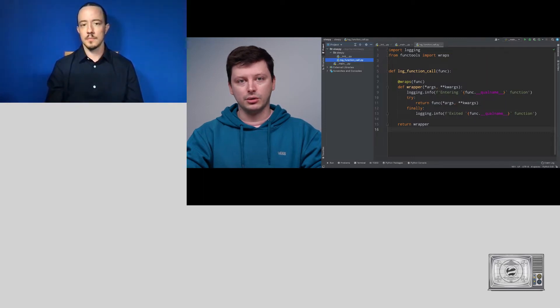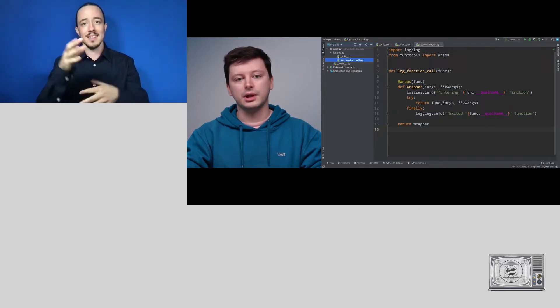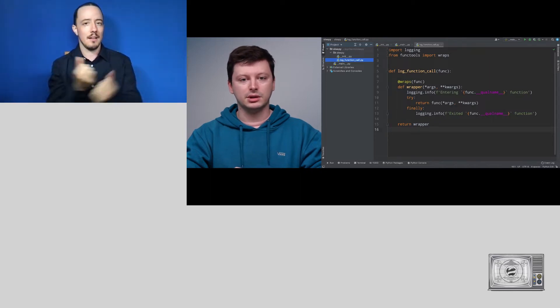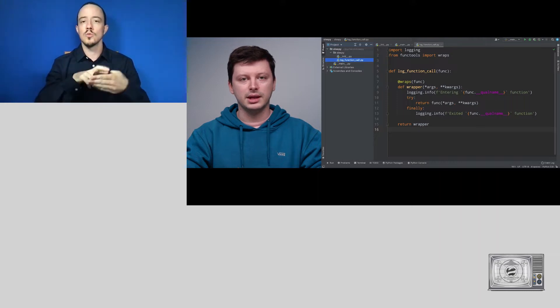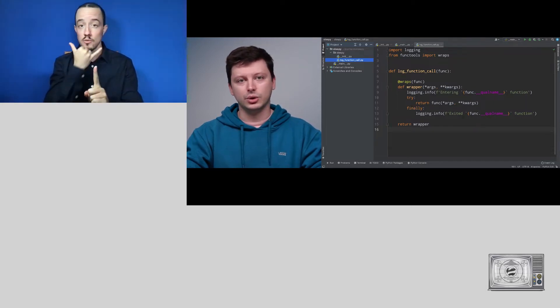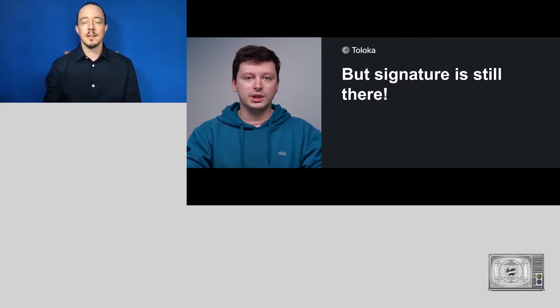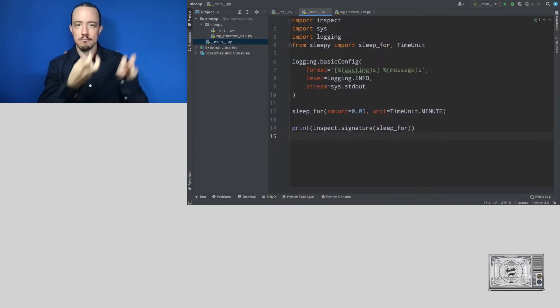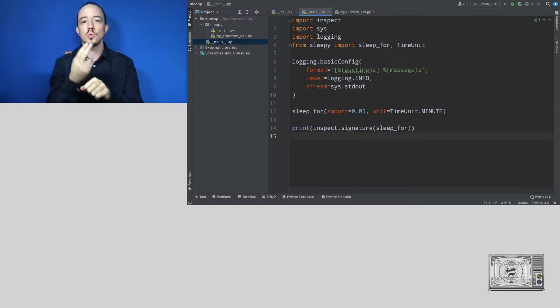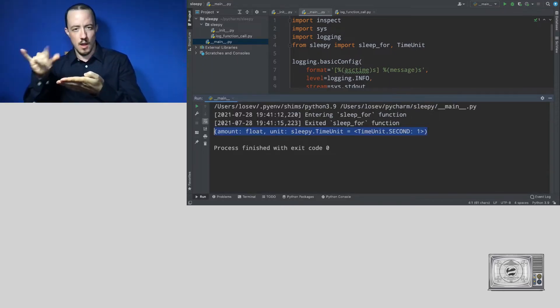Everything is gone. Let's think about why. Our log_function_call implements a wrapper function that substitutes the original function, and that wrapper accepts everything — *args and **kwargs — which means it accepts every possible argument combination. So maybe the IDE isn't wrong to not show hints. But actually the signature is still there: we can import the inspect module, use the signature function, print the signature of our decorated sleep4 function, and see that the valid signature is still there.